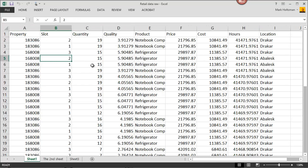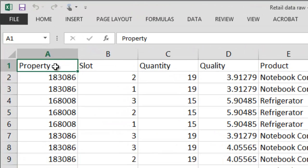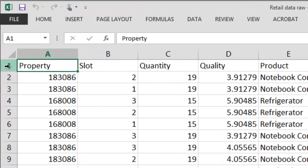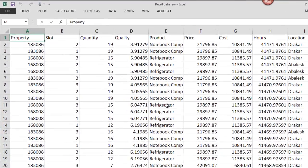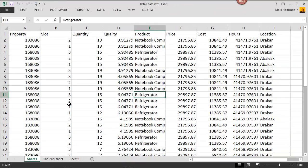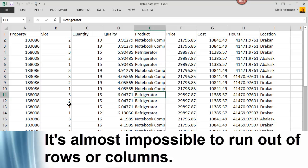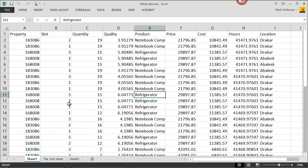Every cell — that's an individual box — has a unique row and column indicator. So, for example, the very first cell in the upper left-hand corner is labeled cell A1. This cell over here would be labeled cell E11. You have a near infinite number of columns and rows. You would need a lot of data in order to exhaust the number of rows and cells available to you in Excel.